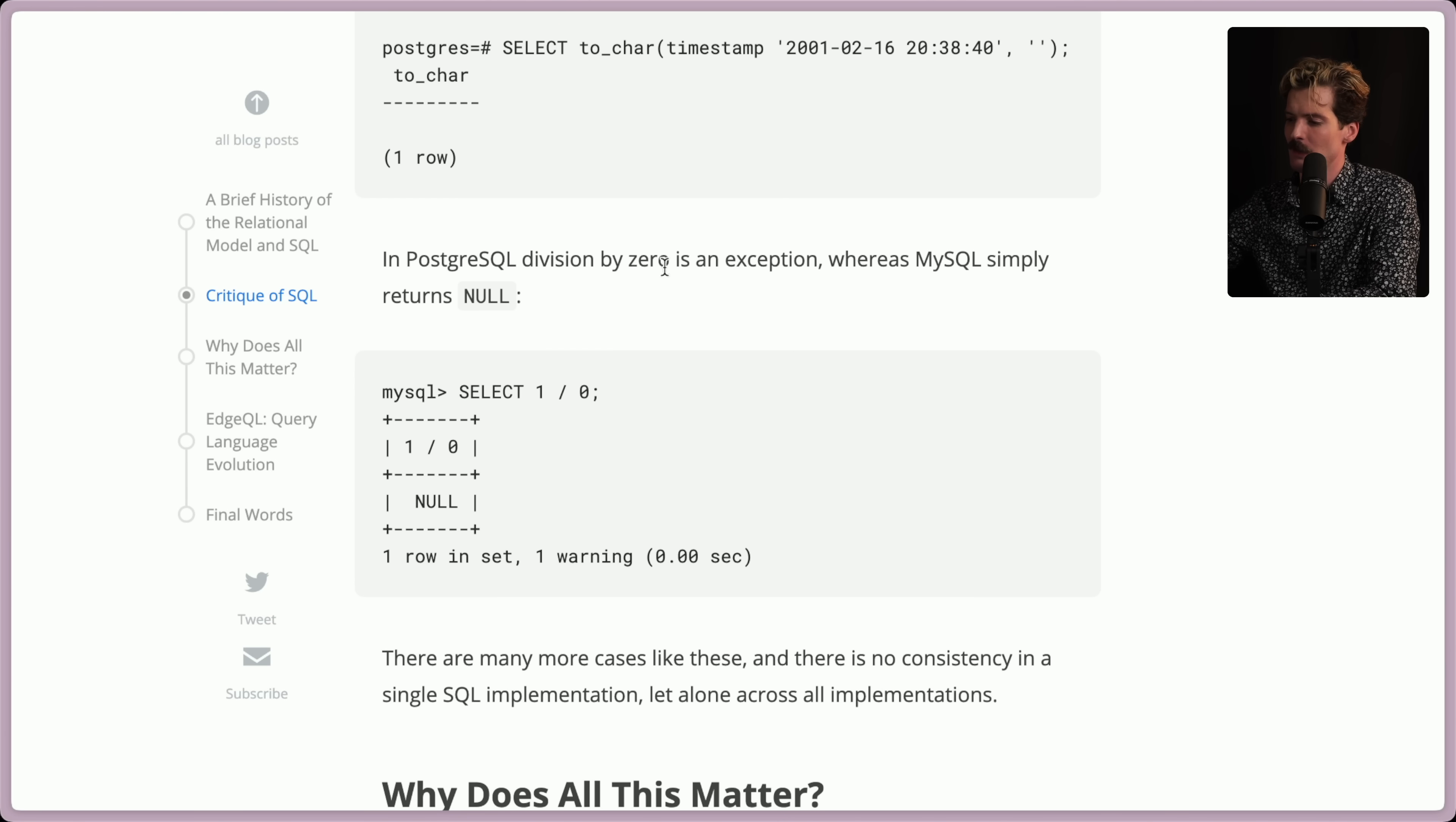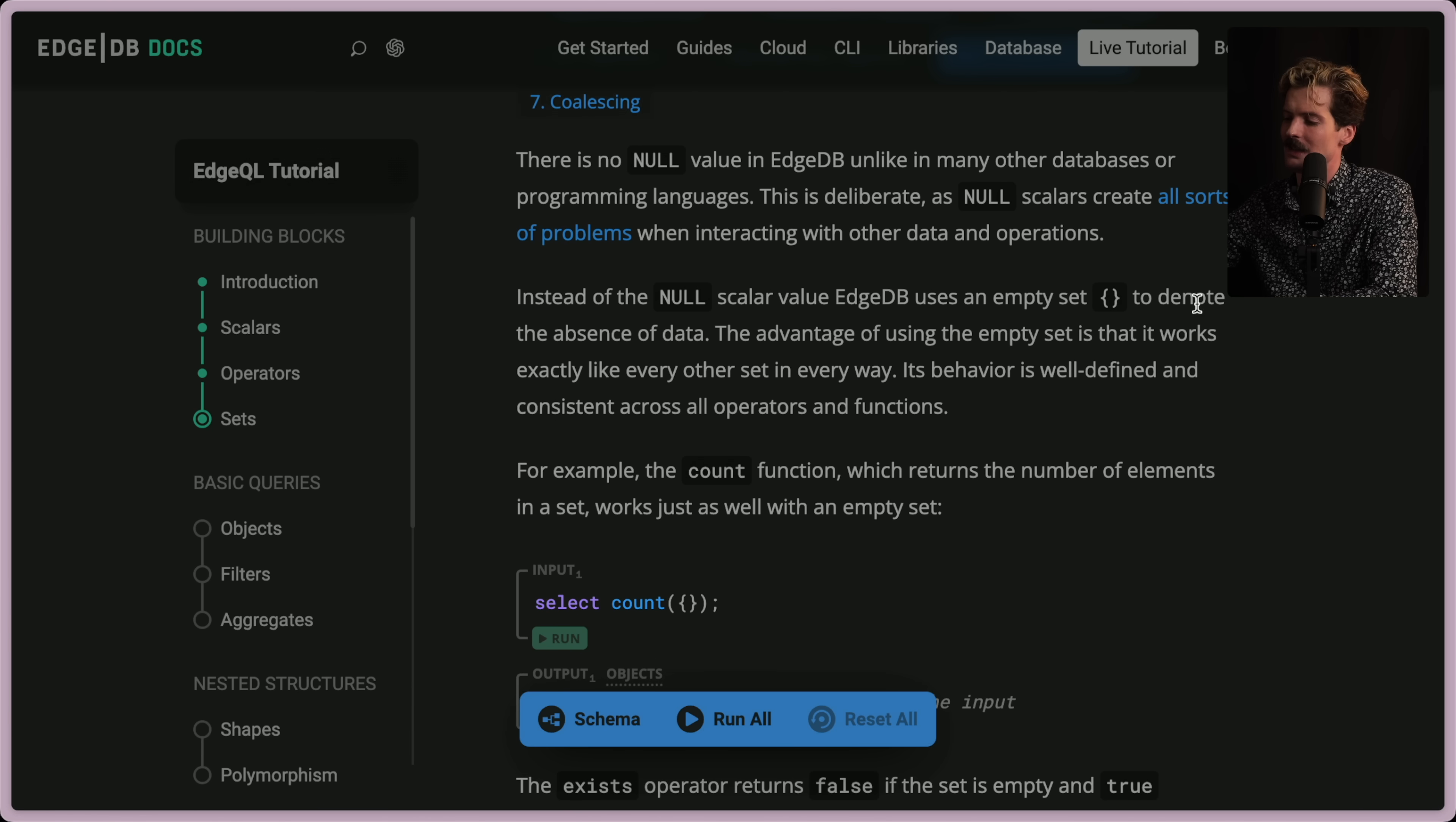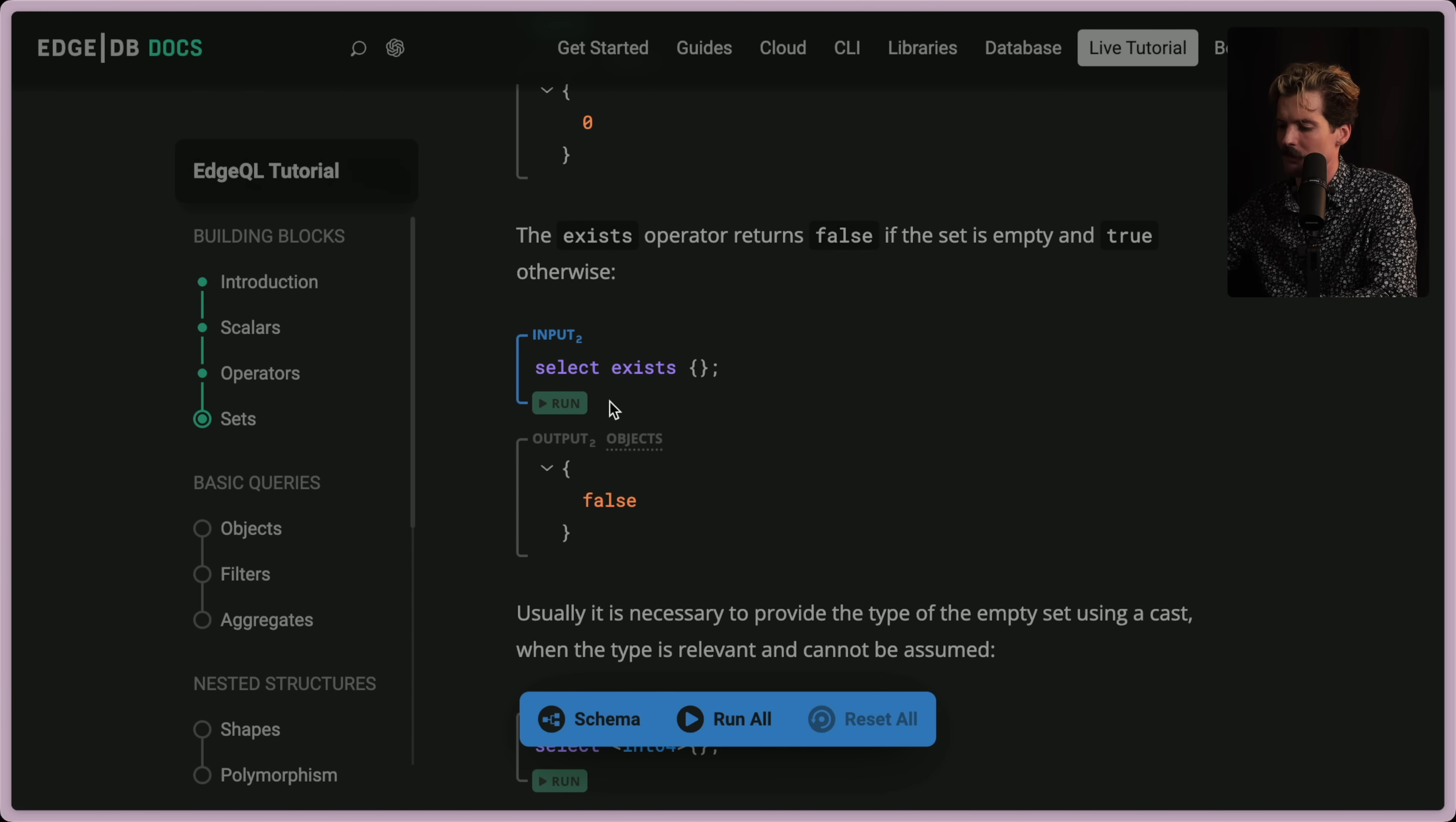In Postgres, division by zero is an exception, where in MySQL it returns null. I hate this. Why did we let this happen? It's been a mistake since. So their solution is instead of the null scalar value, EdgeDB uses an empty set to denote the absence of data. The advantage of using the empty set is that it works exactly like every other set in every way. Its behavior is well-defined and consistent across all operators and functions. For example, the count function, which returns the number of elements in a set, works just as well with an empty set. We run this. We get back zero, because there's nothing in the set. The exist operator returns false if the set is empty and true otherwise.